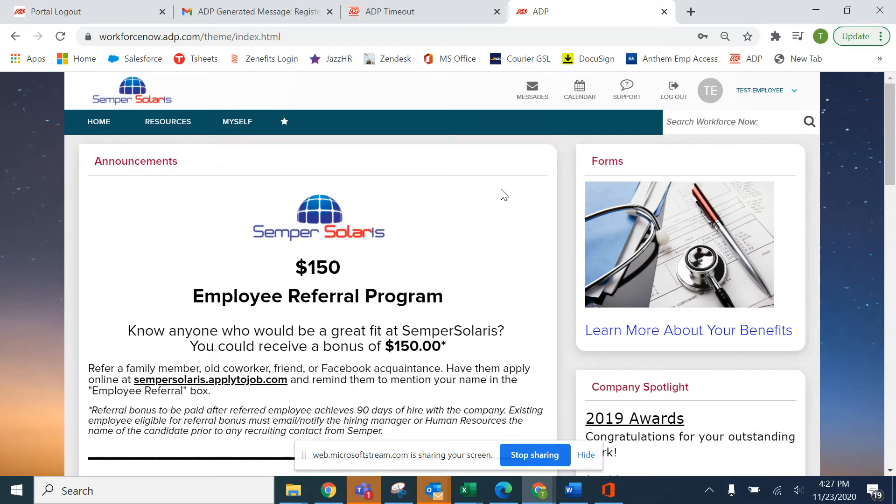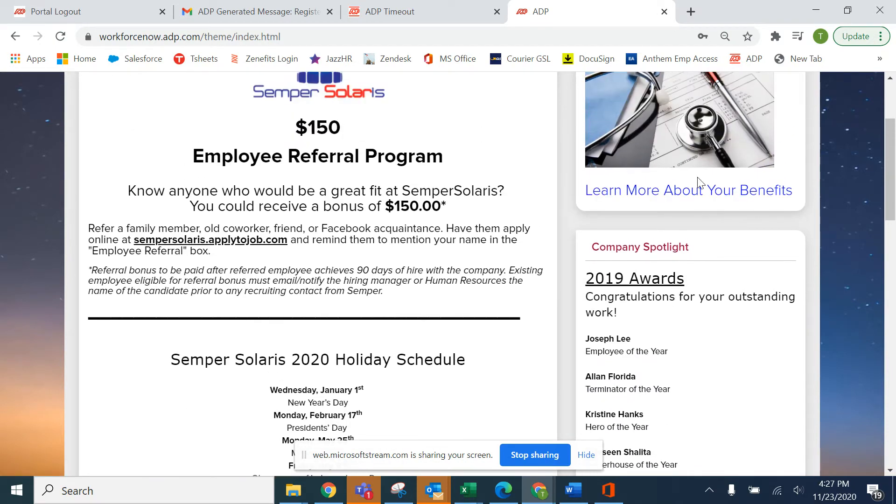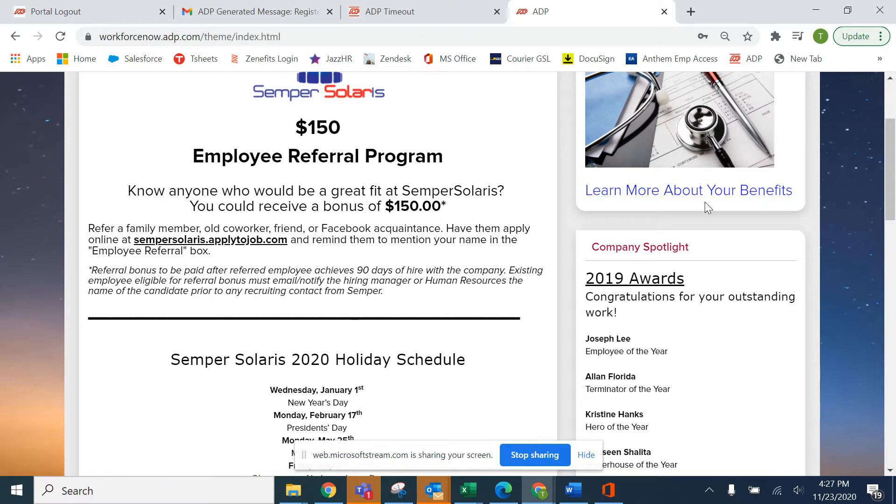Right now we're going to focus on clocking in and out. On the landing page you see the announcements and some company spotlight awards. You can also click this link here to learn more about your benefits.